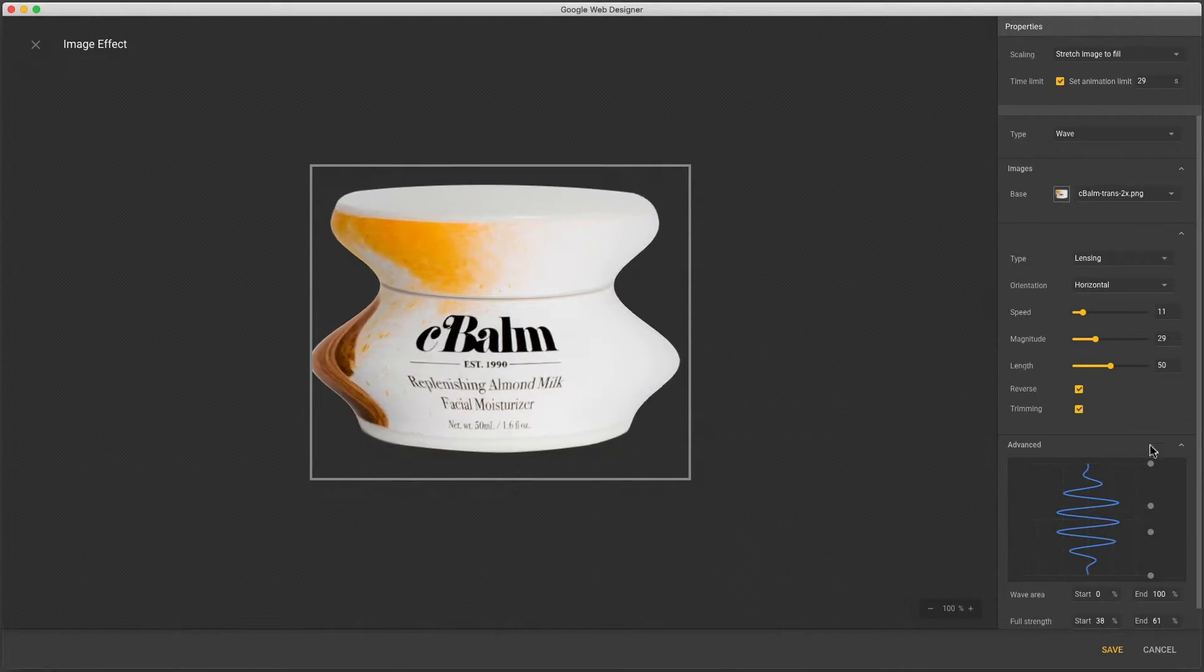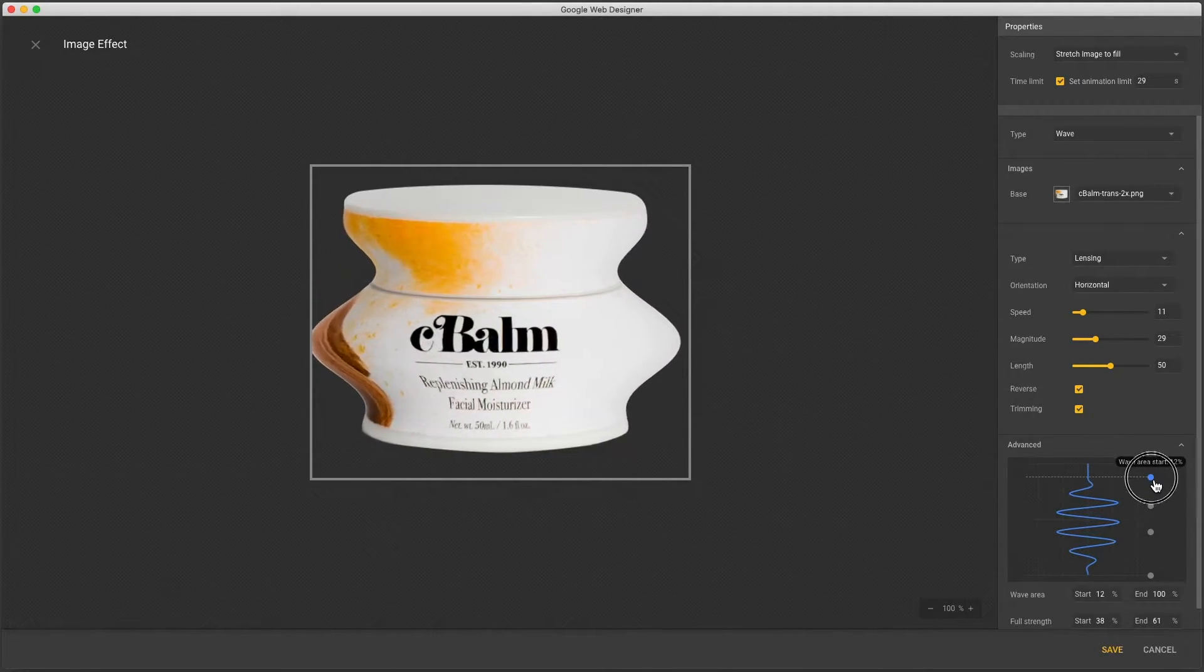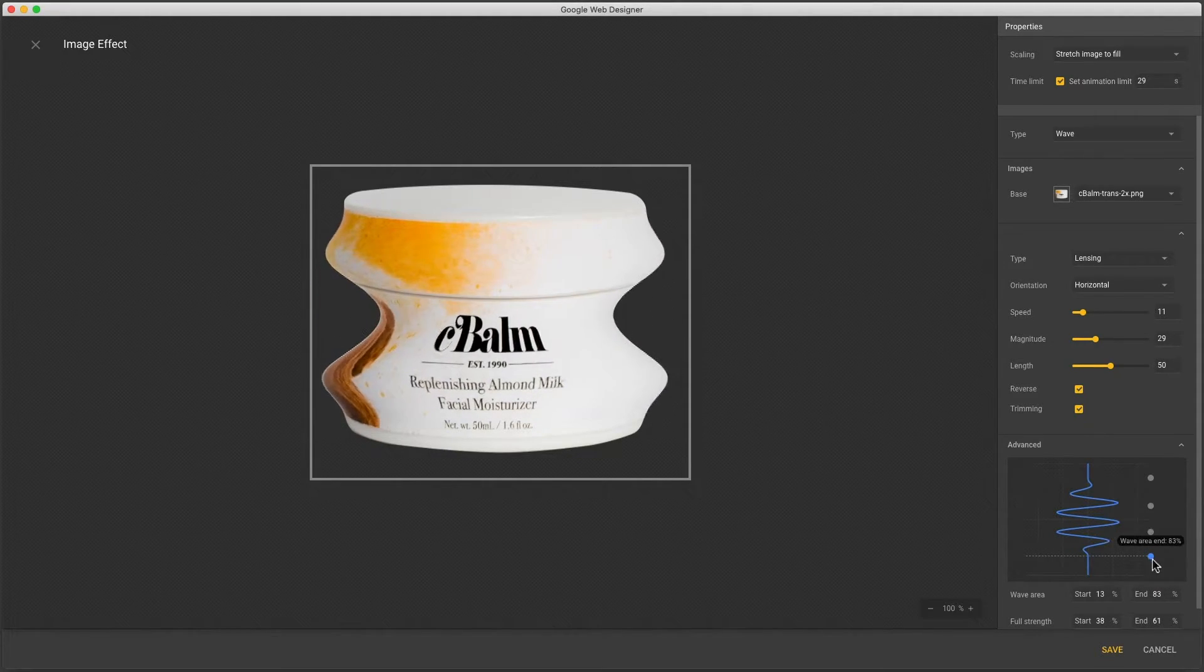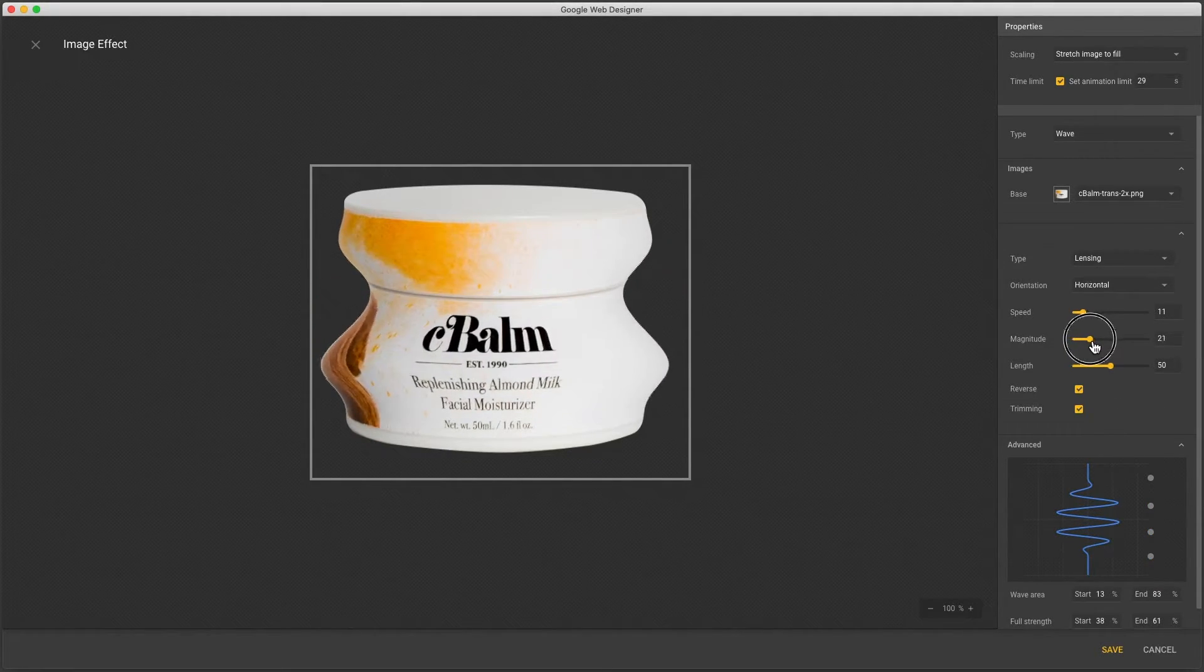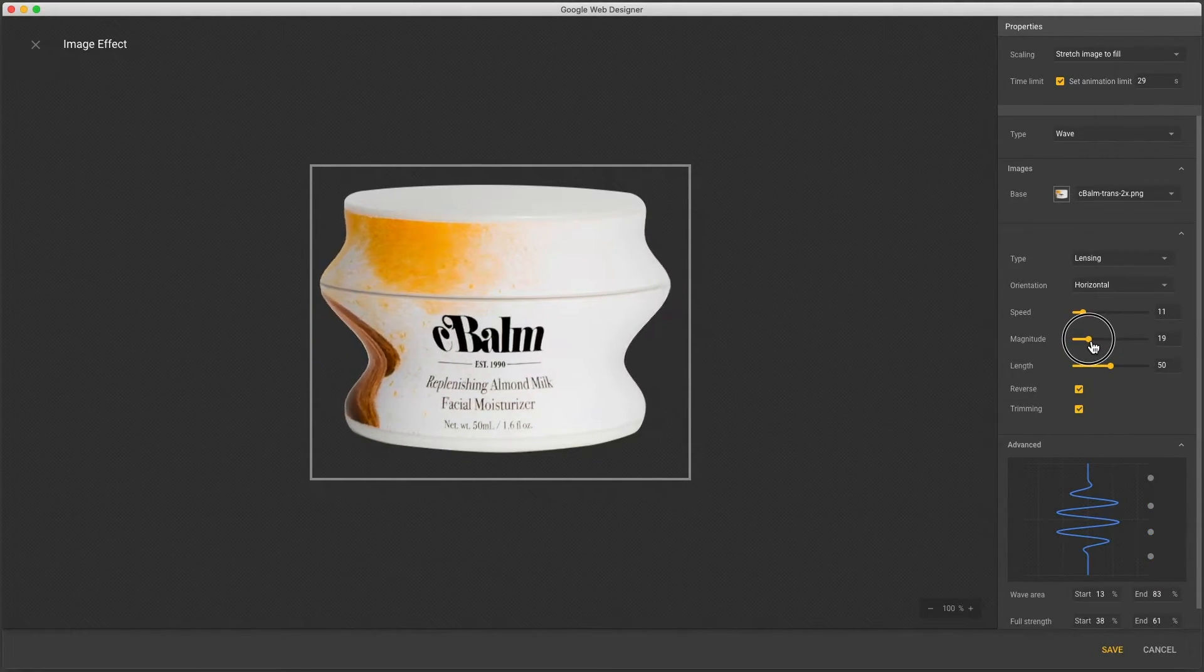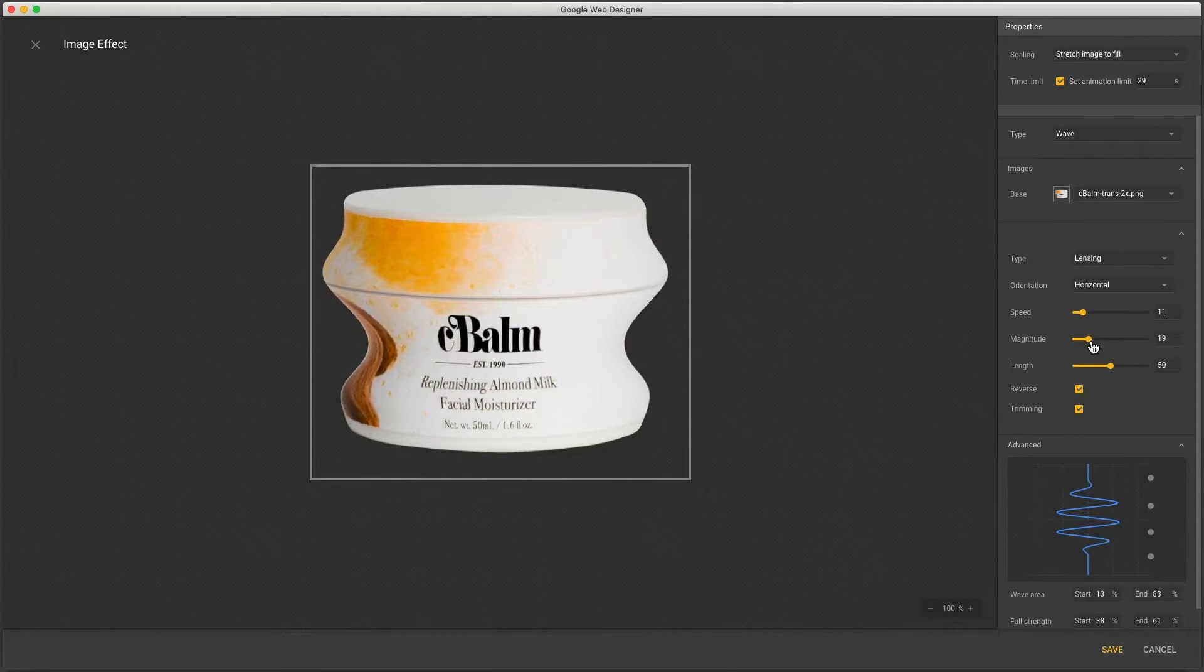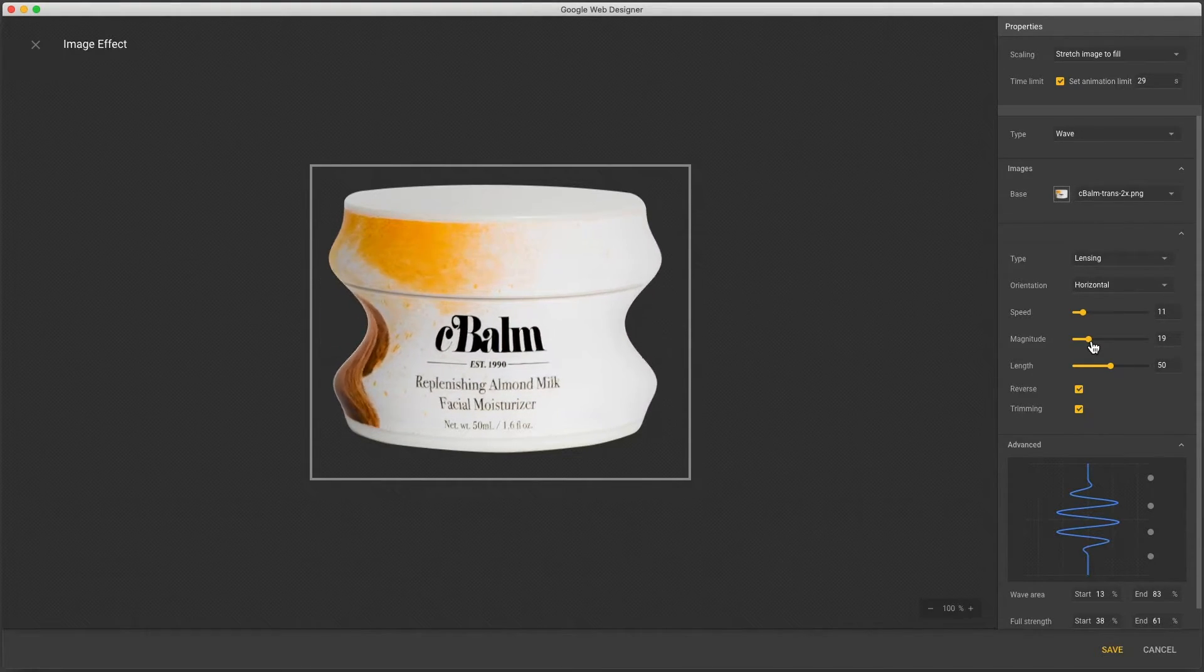And I see two more sliders that control where the wave starts and ends. So I'll adjust these to account for that empty space at the top and bottom of my image. And I'll pull my magnitude down a little to see the top and bottom of my image are unaffected by the wave.